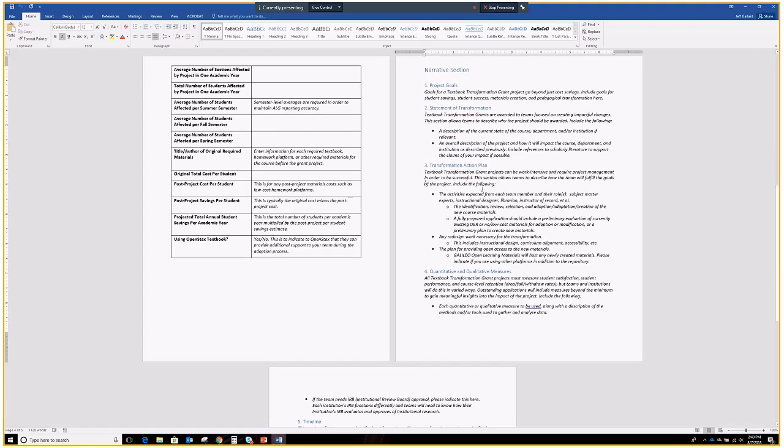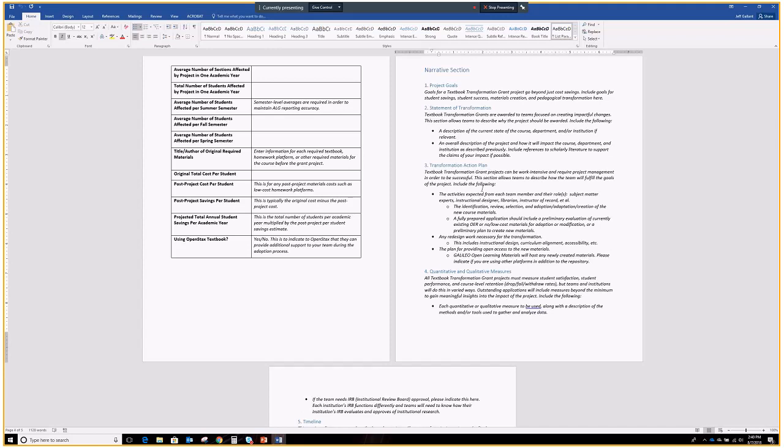The transformation action plan is all about the how. How will this get done? So all of the activities that you're going to be doing, this will be described here. Look at the roles of each team member. Who's going to be doing what? For example, I might know that you have an instructional designer on your team, but that instructional designer might be the project manager. They may be in the background doing project management while all of the subject matter experts and instructors of record are creating a new textbook or something like that. So that all needs to go in here. What redesign work for your course needs to be done for the transformation? Do you need to come to a consensus as a department? Do you need to re-look at your learning outcomes, update them for 2018 and then find things for OER? All of that unique stuff will go in the plan. And then the plan for providing access to the new materials.